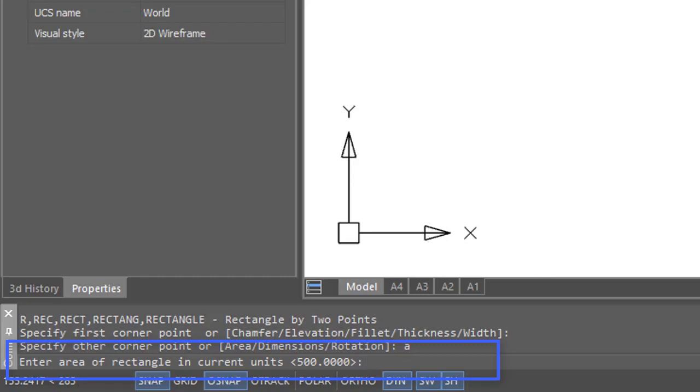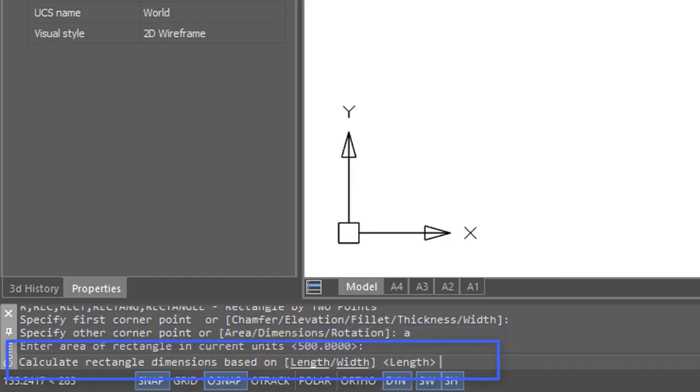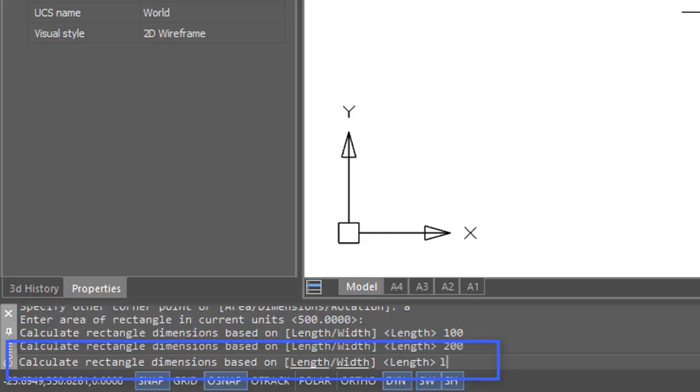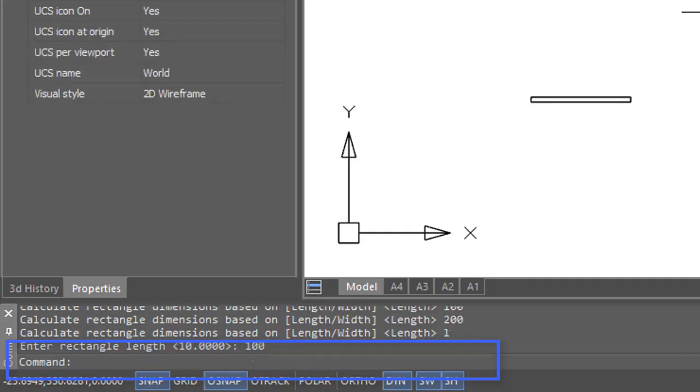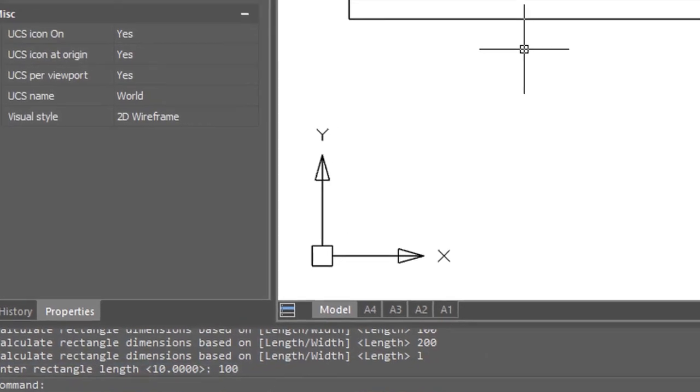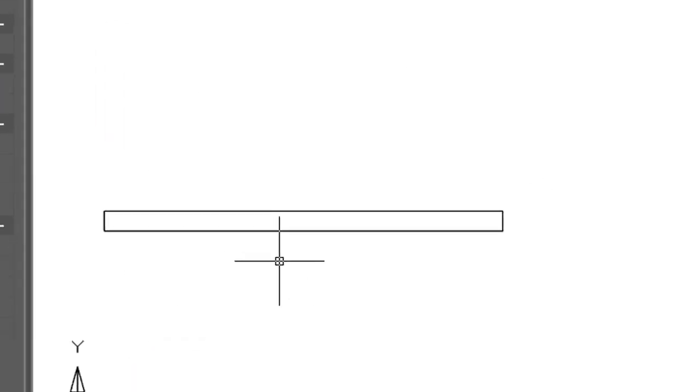I type in A, then it asks me for the area, and I'll go with 500 units. Then it wants either the length or the width, and it'll calculate the other value based on the area. So I type L for length and then a value of 100. There we have the rectangle with an area of 500 and a length of 100.